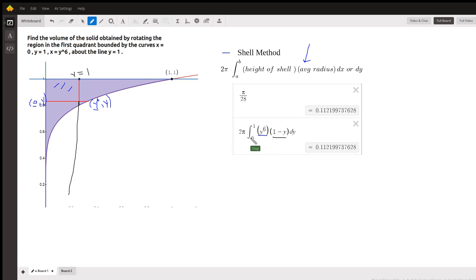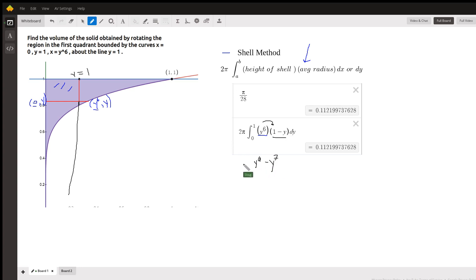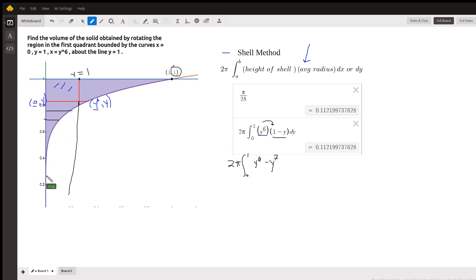So 1 minus y gives us this distance, and that's the average radius. To actually evaluate that, you have to distribute the y to the 6th. You get y to the 6th minus y to the 7th. We got all these shells piling up from 0 all the way up to 1, and this would be dy.